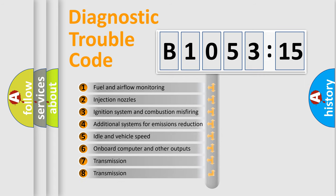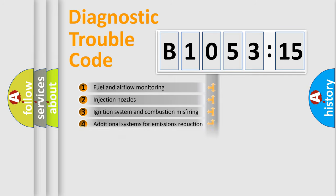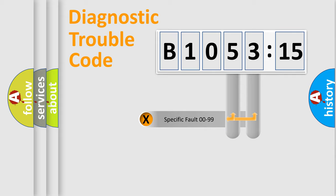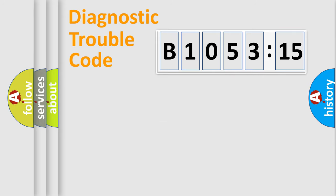The third character specifies a subset of errors. The distribution shown is valid only for the standardized DTC code. Only the last two characters define the specific fault of the group.